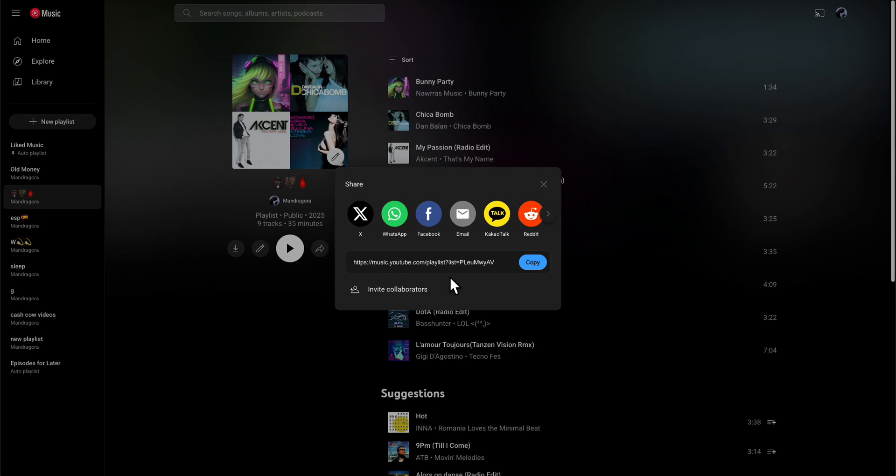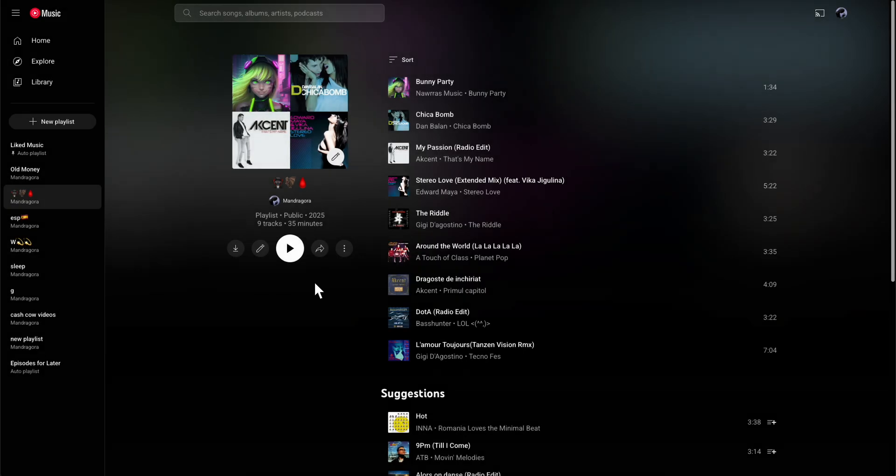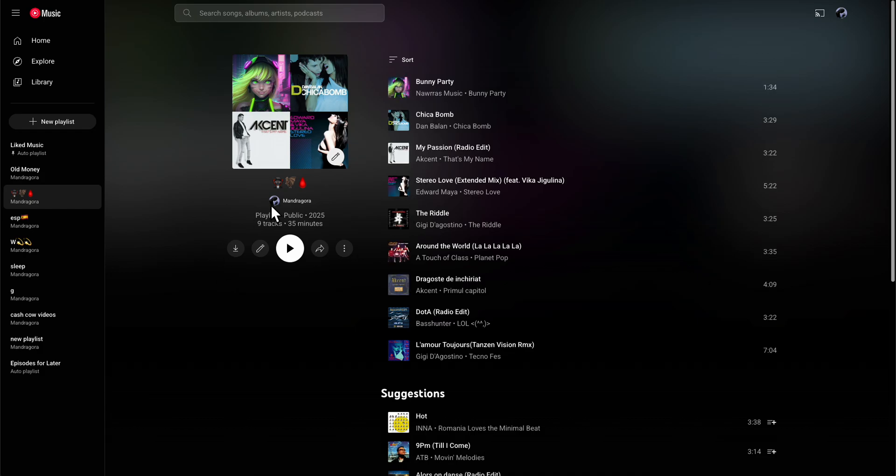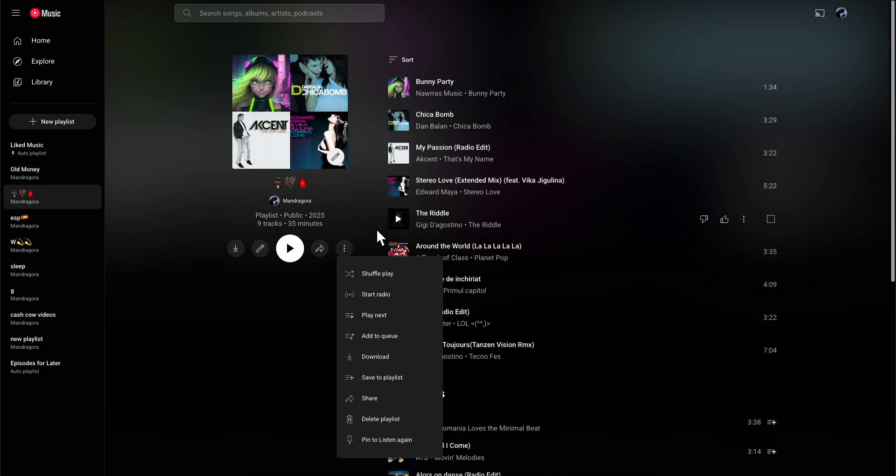Now if they access the link, they will have access to all these songs and they can download it or simply save the playlist. As you can see, they're going to have this save to playlist option.